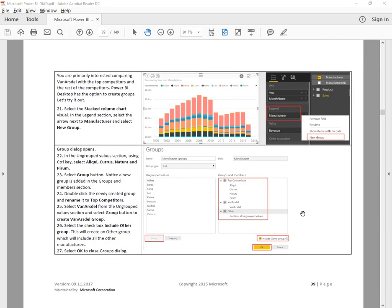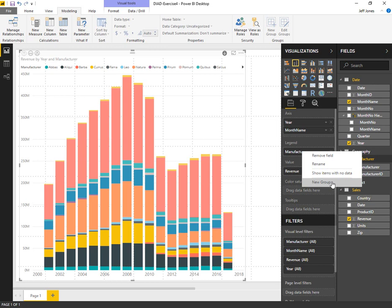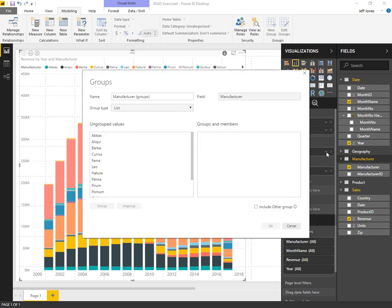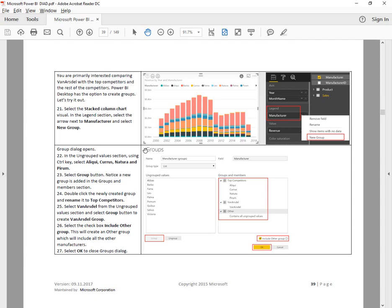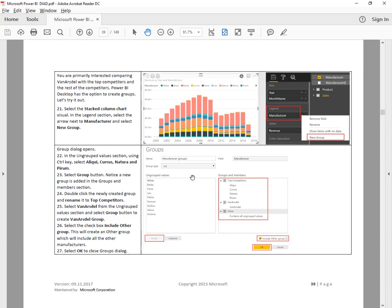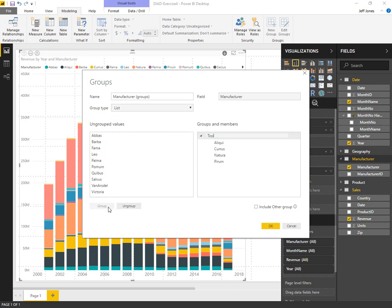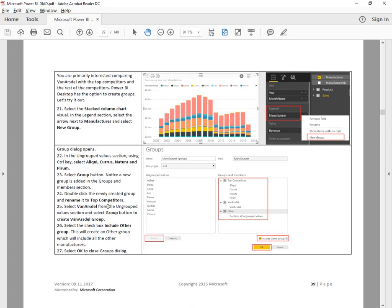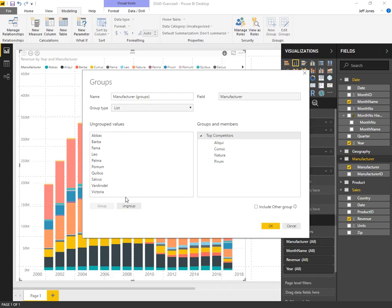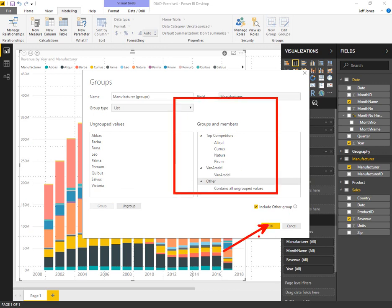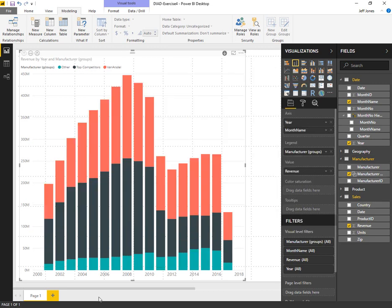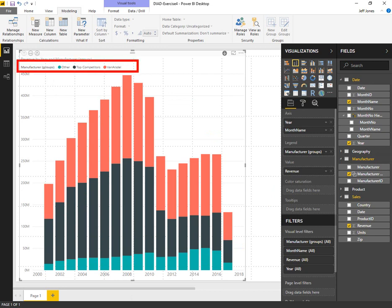From there we want to do some groupings. We're going to right click on the legend manufacturer and do group. We're going to select a couple of specific items to include as top competitors. We'll label that top competitors. We'll select one here and do an other grouping. Have all of our groups defined, ready to click OK. Now our chart has manufacturers in just three groups for a chart that's a lot easier to digest.